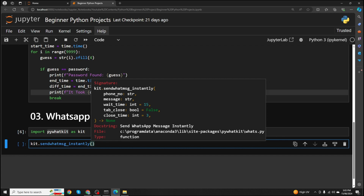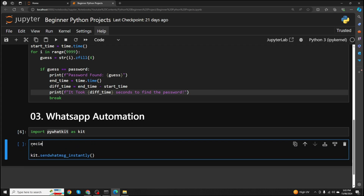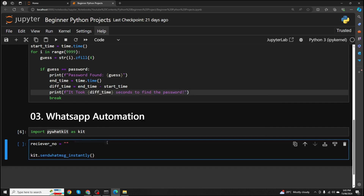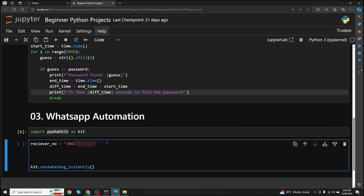Let's send the message instantly and see what arguments it has. It has an argument for phone number — basically the receiver's phone number — and the second argument is message. Let's create a variable for the receiver phone number. It needs to be a string. You first want to provide your country code, then the phone number. The second argument is the message. I'm passing those two arguments inside the function: receiver number and message.